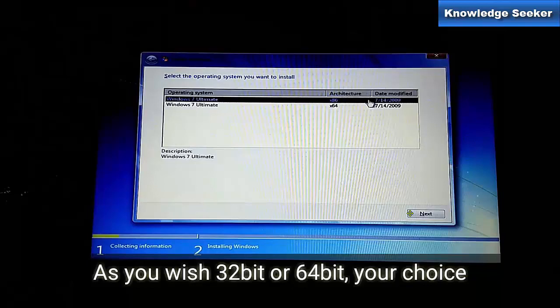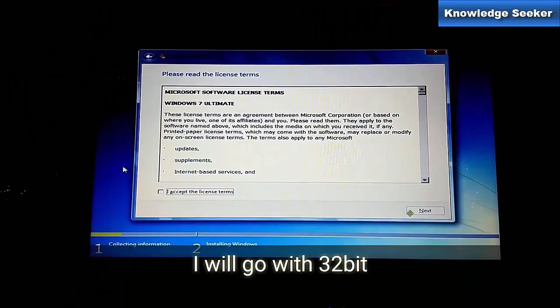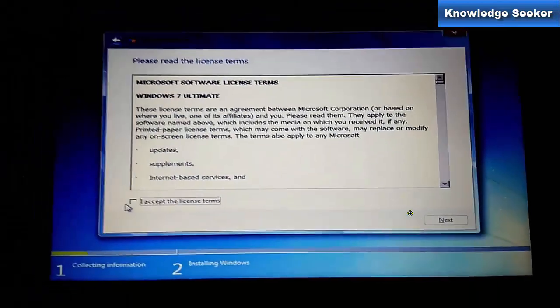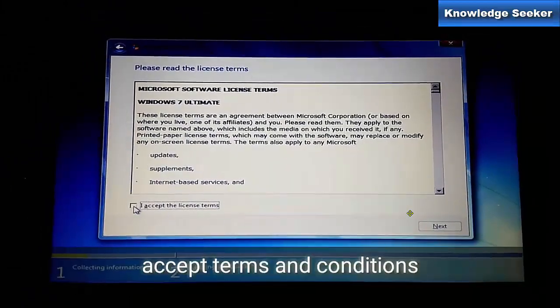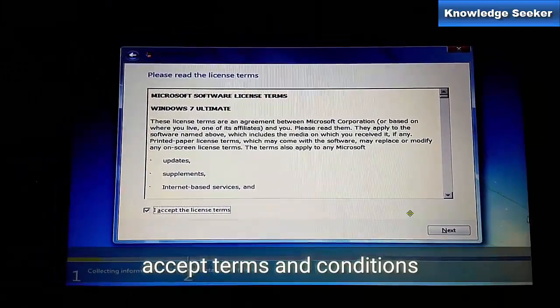If you have lower RAM, like 4GB RAM and 4th or 5th generation laptop, then you can select x86. Then you have to accept the license of Windows.